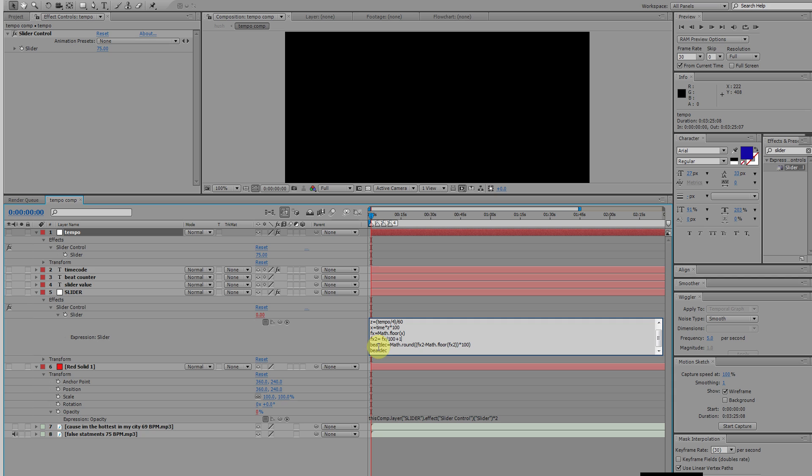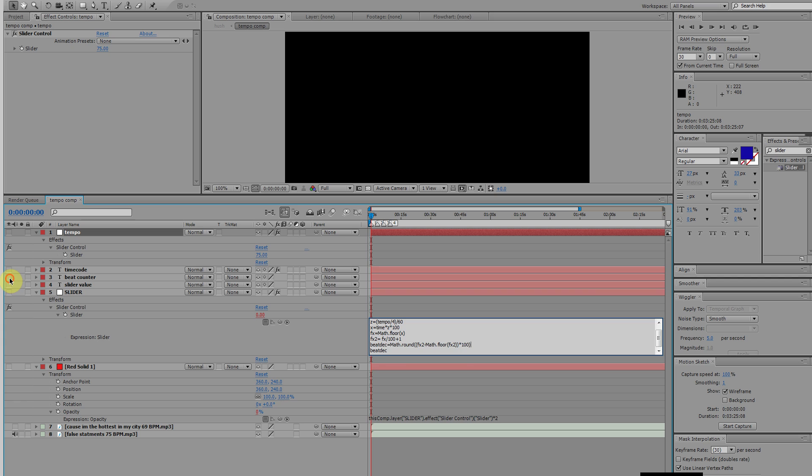Beat DEC is another variable, equals formula math dot round, couple parentheses, fx two minus formula math dot floor, parenthesis fx two, close parenthesis, close parenthesis, times 100. What this basically does is it rounds off the decimal point value so that we have just what's on the right side of a decimal. Let me show you basically what I mean.